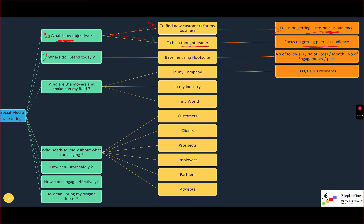Number two is to tell clients where they stand today. This is the baselining step using Hootsuite — basically telling them where they stand right now. How do we baseline? Number of followers — do they have 100, 1,000, or 10,000 followers? Number of posts per month — are they currently posting five or six posts a month? Number of engagements — how many people are liking their posts? We can look at all of these things and create a report, which is automatically generated by Hootsuite.